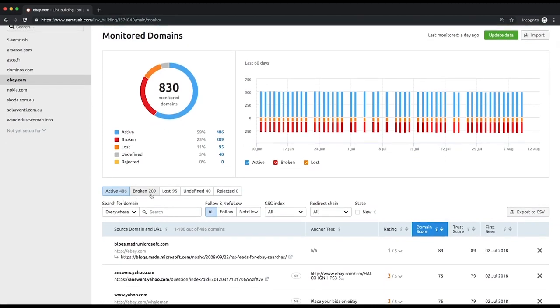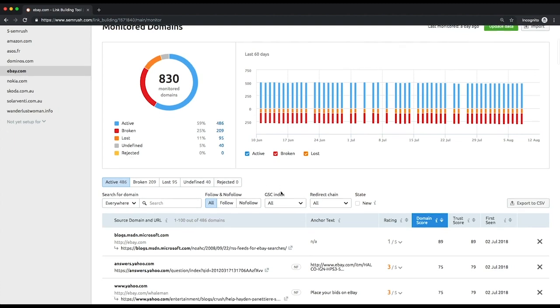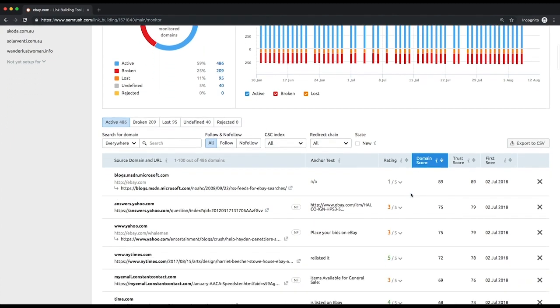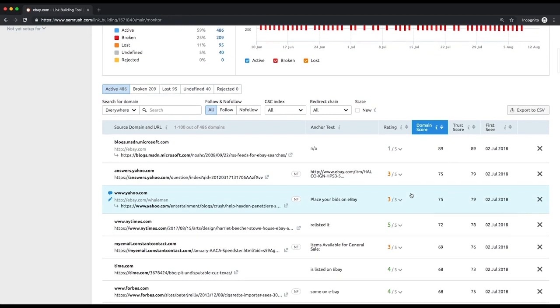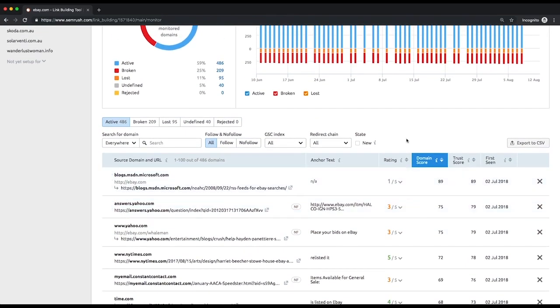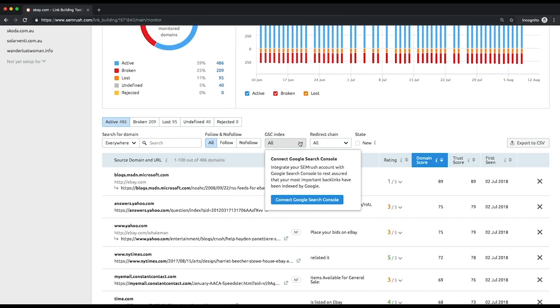While reviewing your active backlinks, you can filter them by several parameters including GSC index, which shows whether a backlink is indexed by Google or not. To enable this filter, ensure that you've connected your Google Search Console account to the tool.